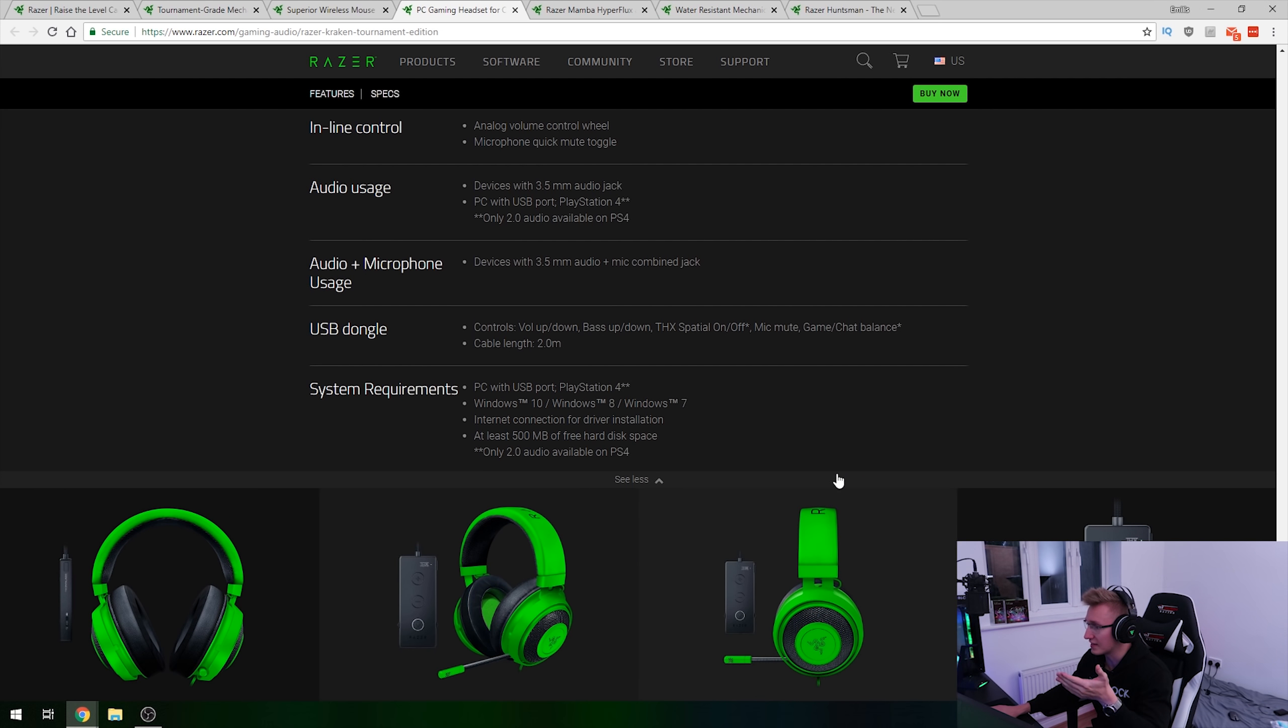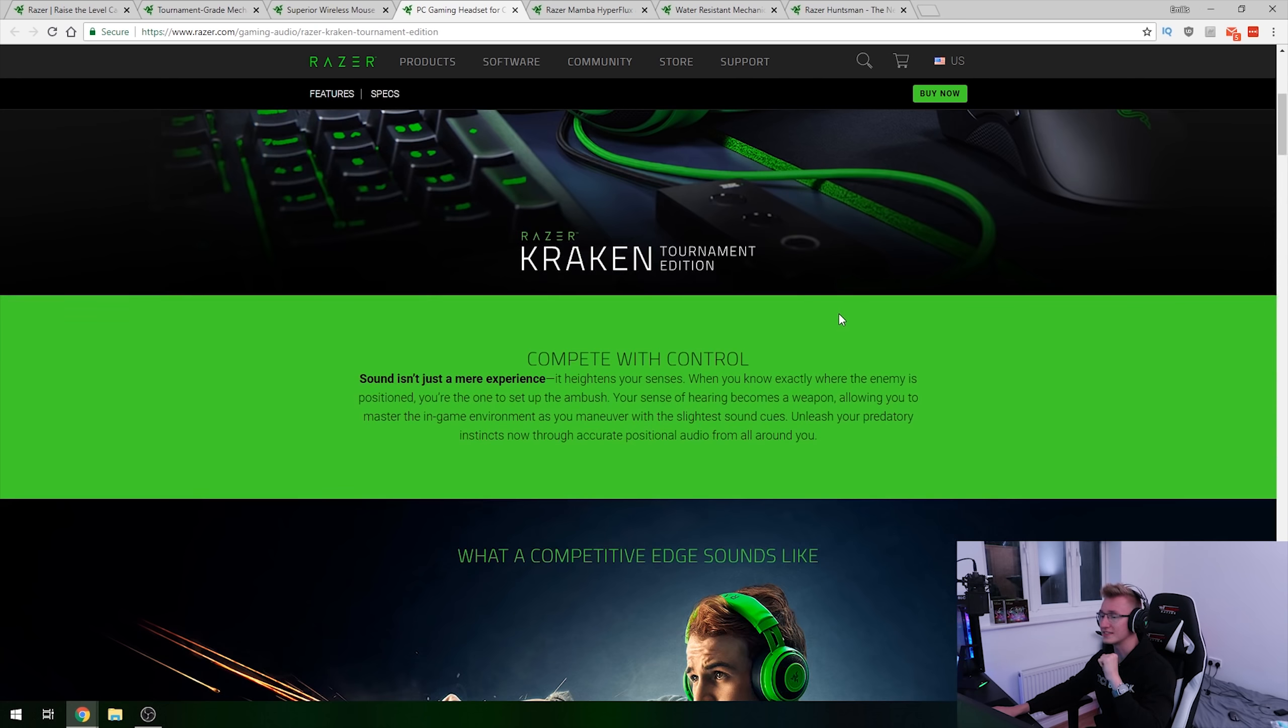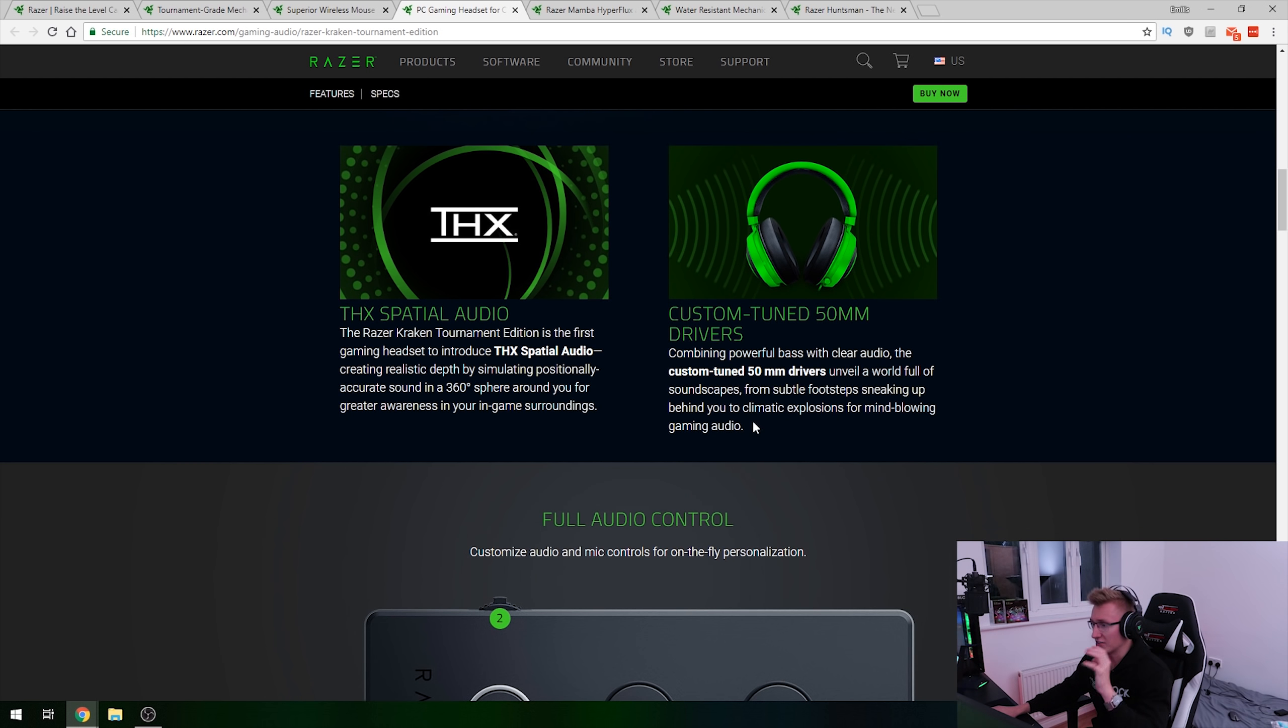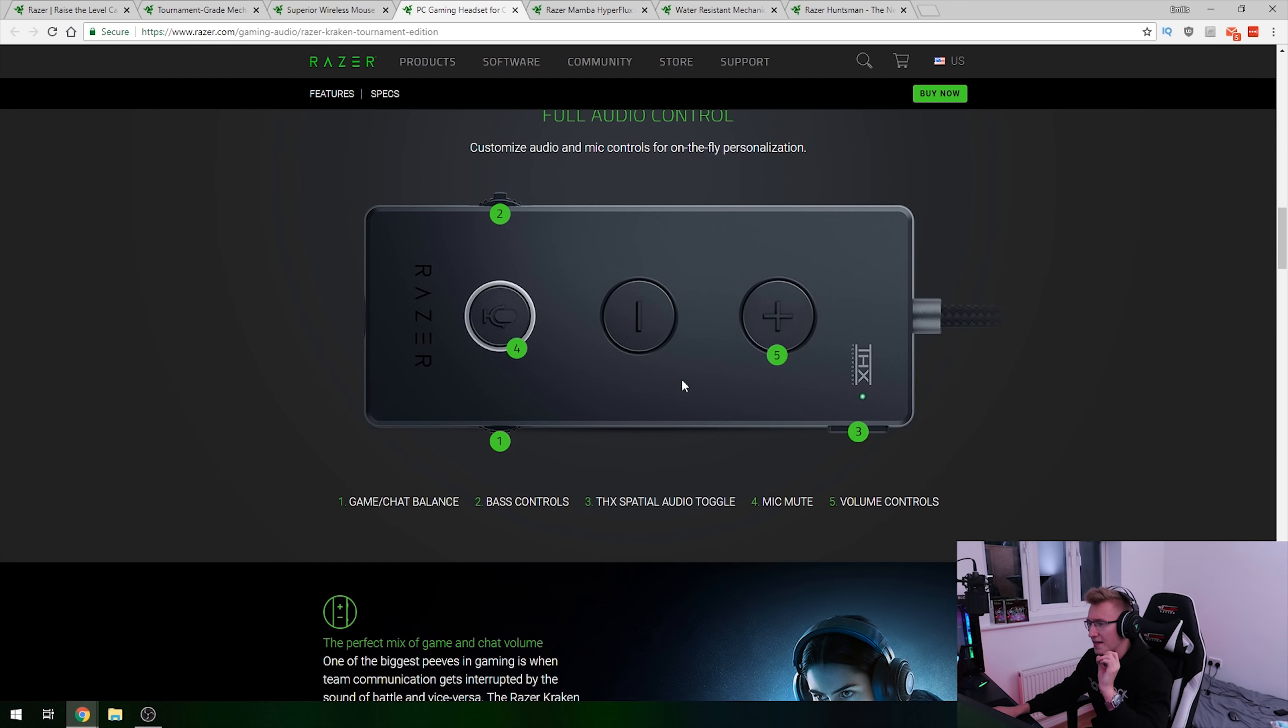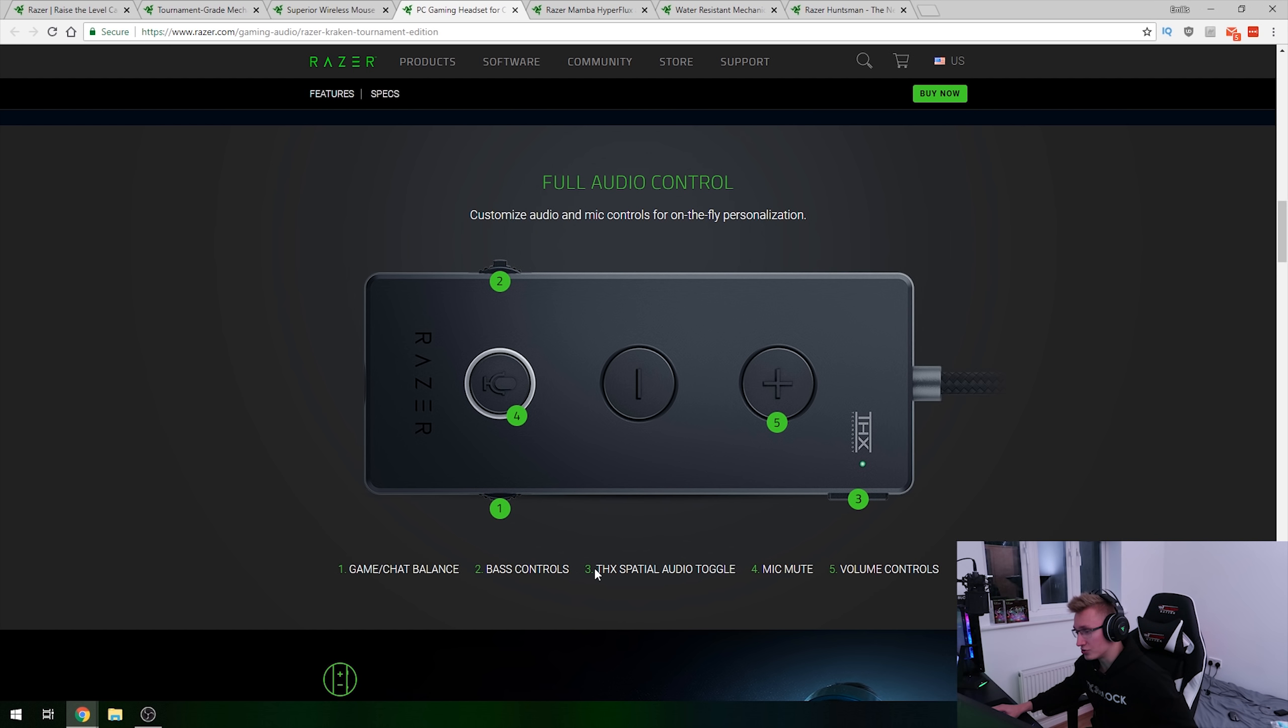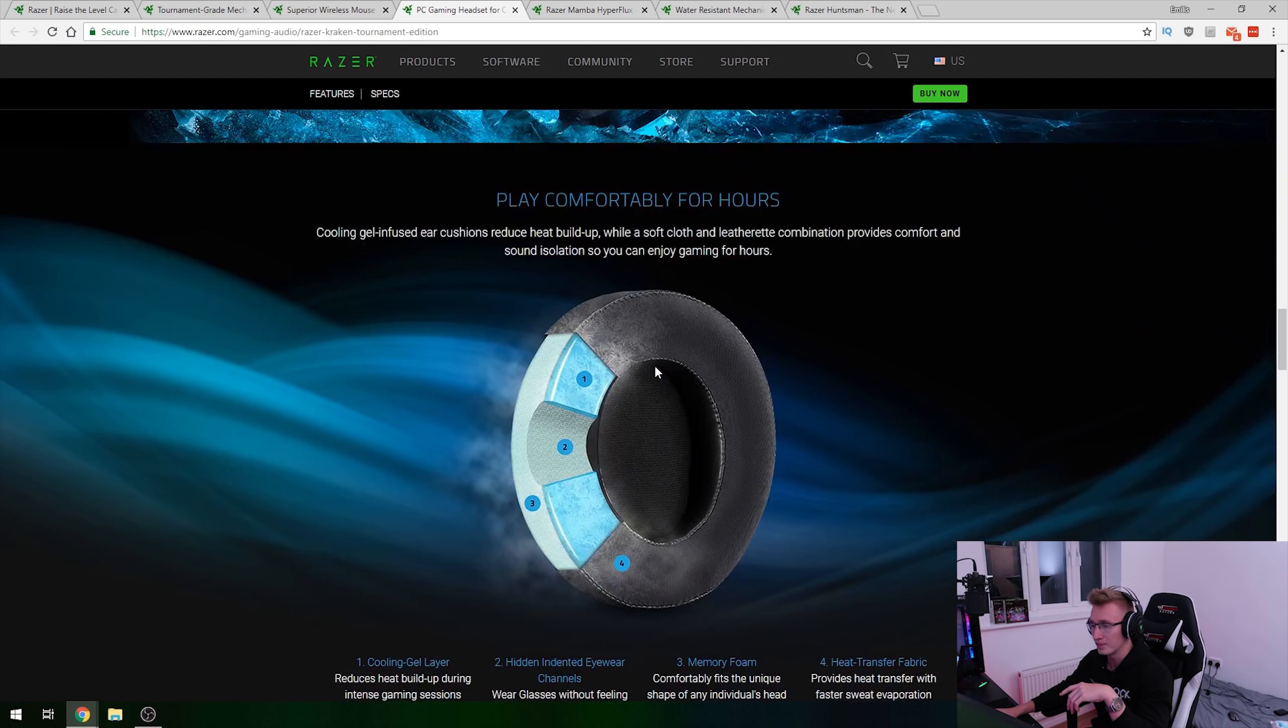Taking a look at the next product that they've released, it is a brand new headset called the Razer Kraken Tournament Edition. Now featuring THX Spatial Audio as well as custom tuned 50mm drivers delivering powerful bass and clear audio. And then you also have this inline controller which is pretty cool. You've got game/chat balance, bass control, the fancy THX Spatial Audio toggle, as well as the mute microphone button and the volume controls.